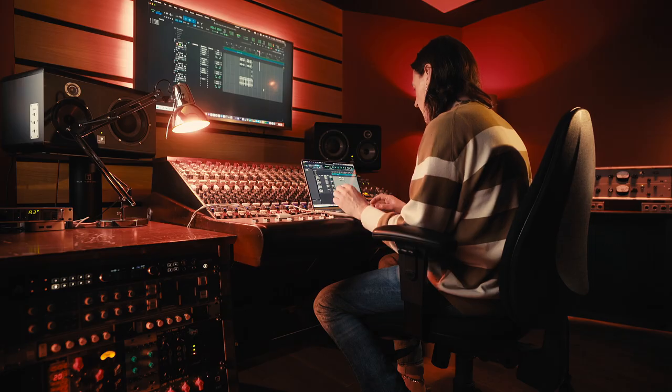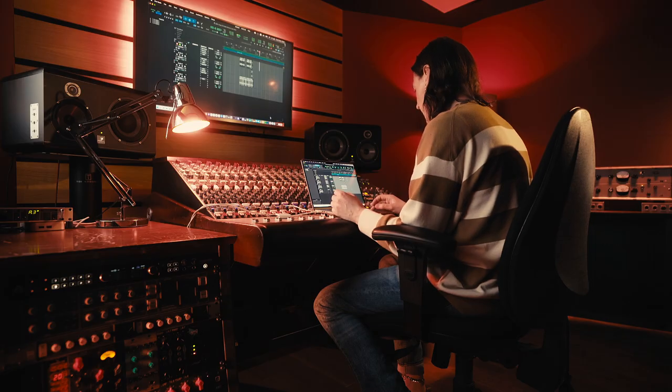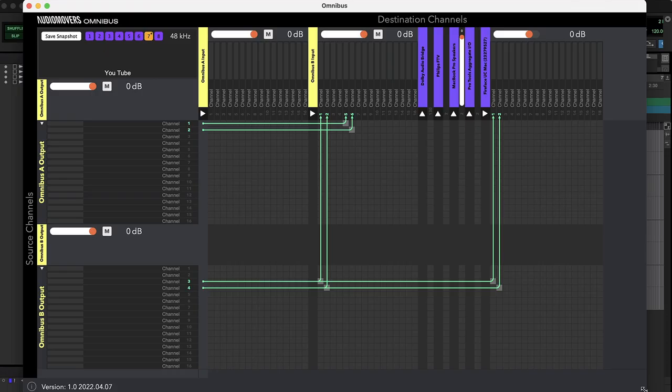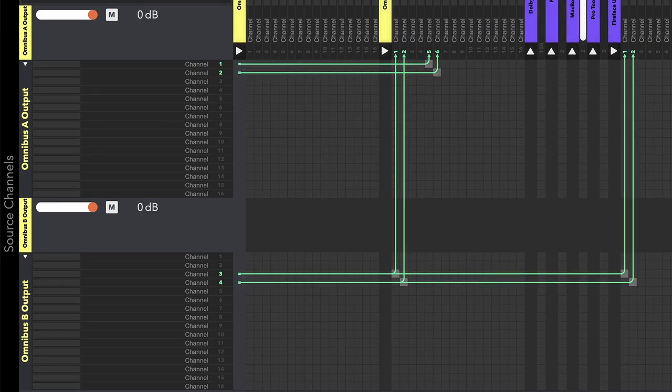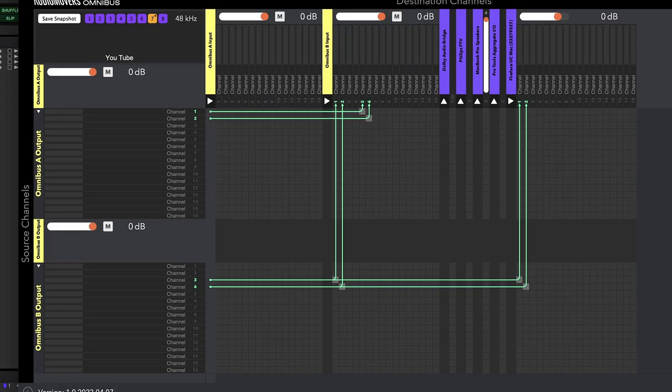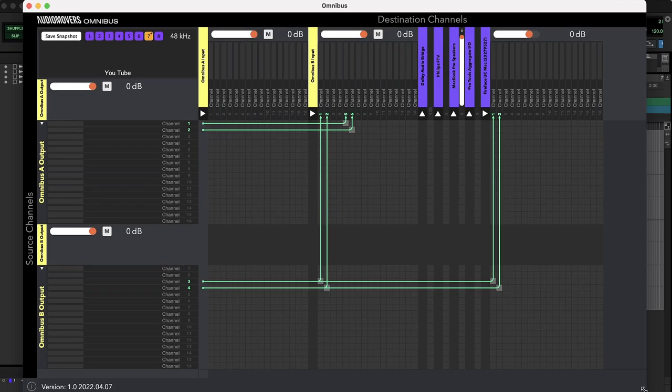So the next stage would be, I'm going to go into the Omnibus app. So here we go. This is Omnibus. You've got your source channels on the left-hand side here. You've got Omnibus A and Omnibus B, two different drivers. And then you've got your destination channels along the top.